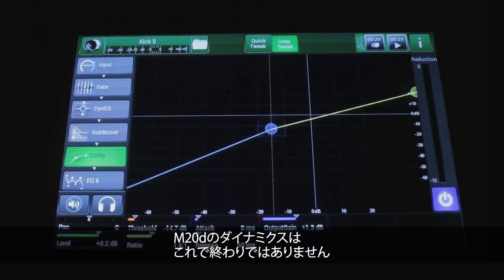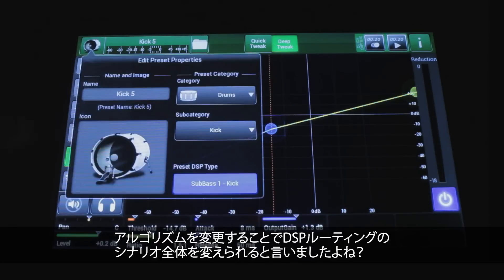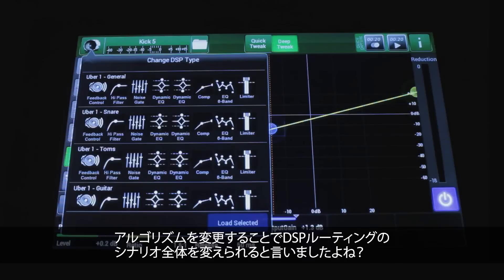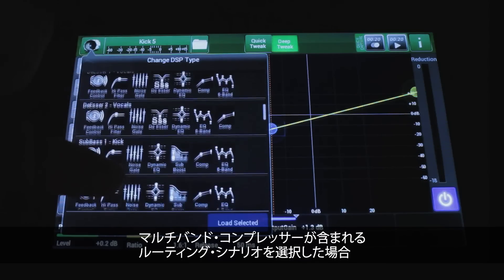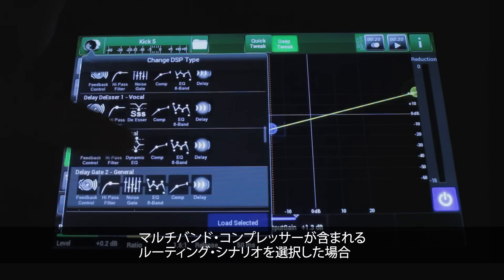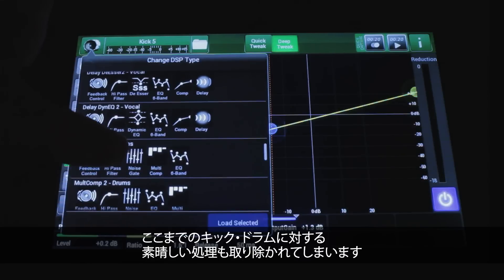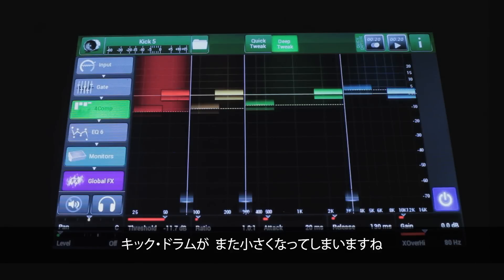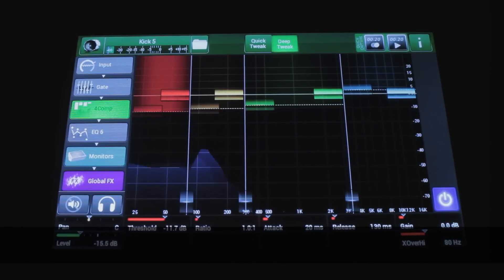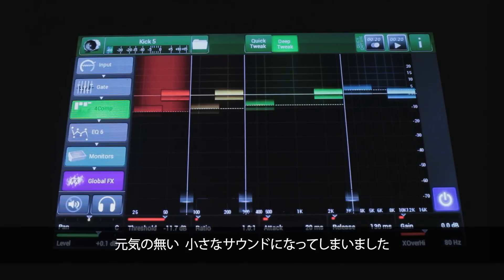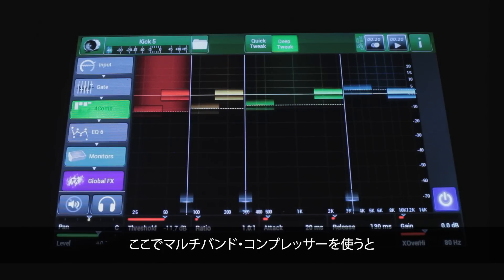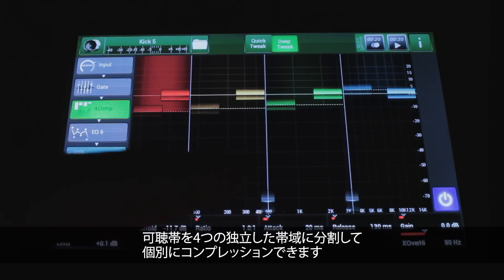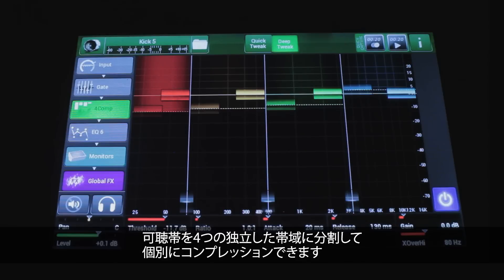This isn't the end of the dynamics possible in the M20D. Remember how I mentioned you could change algorithms and entire DSP routing scenarios? Well, if we pull up a routing scenario that has a multiband compressor in it, that's going to get rid of all this cool work we've just done to the kick drum — so it's going to be small and anemic again. What a multiband compressor does is split the audible band into four separate ranges and lets you compress them separately.